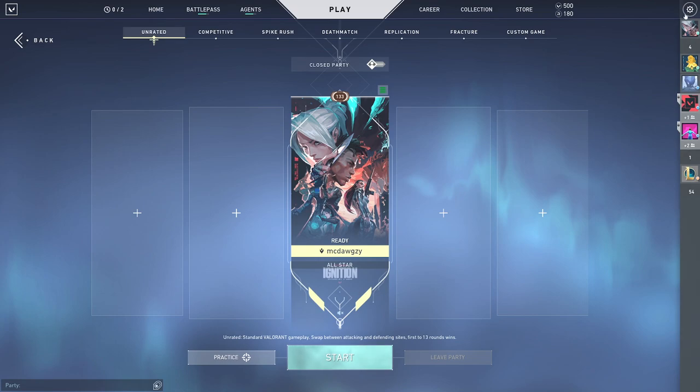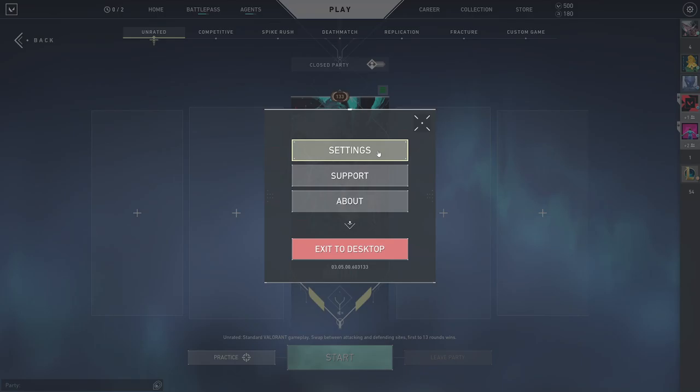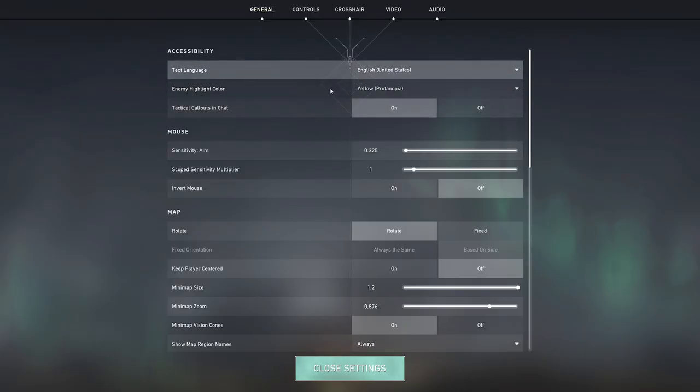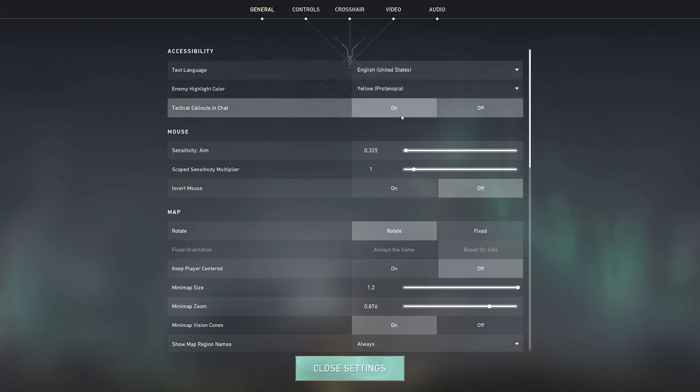Alright so we're gonna head over into the settings section. As you can see here at the moment I'm using English, enemy highlight color yellow. Tactical callouts in chat I put as on because sometimes when you're playing solo queue or playing with randoms they don't have a microphone. Valorant will actually call out enemies spotted in the text chat, so if you have this on this is quite useful.